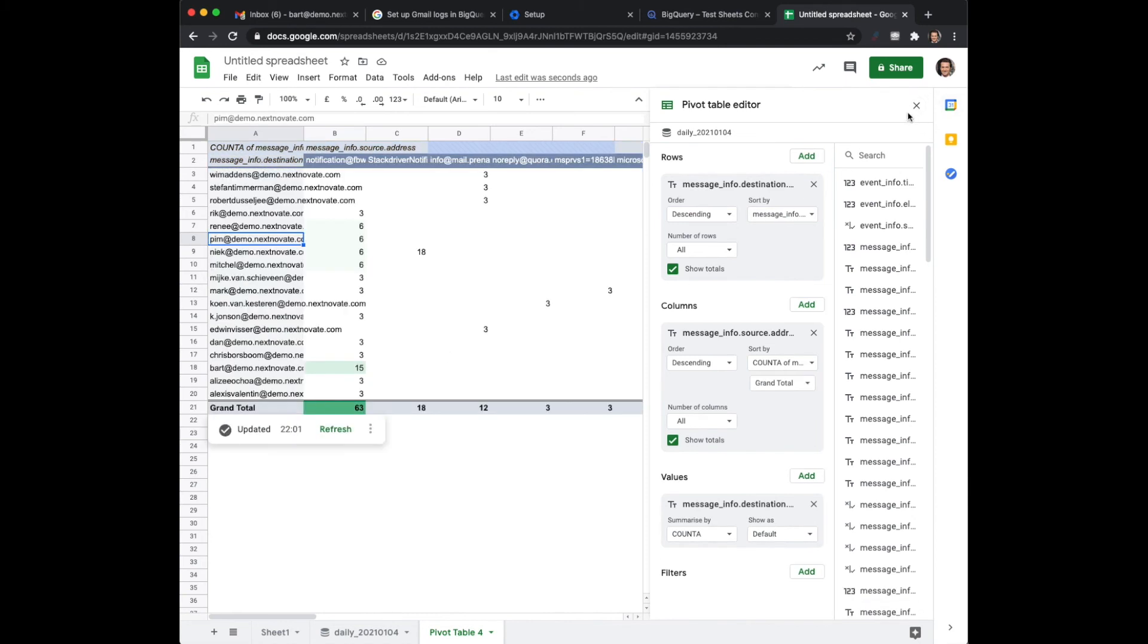Now what you might want to do is actually create a graph out of it. So you would like to know which sender sends the most emails.